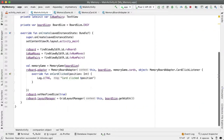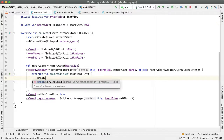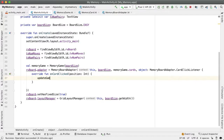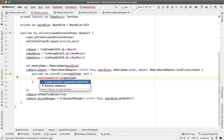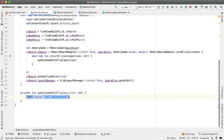So in MainActivity.kt, we have a log statement here for when the card has been clicked. I'm going to delete that and delegate the work into a method called updateGameWithFlip at this position. The idea here is that this method is responsible for updating the memory game with an attempted flip at this position.